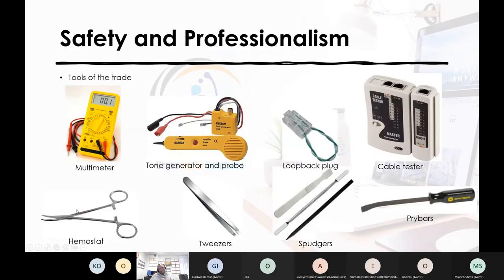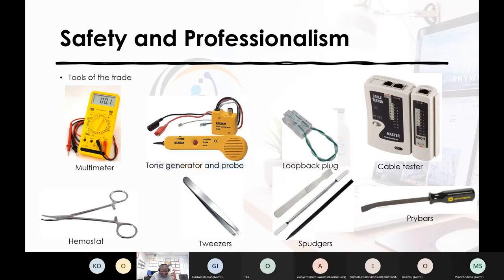Professionalism is how you present yourself — proper appearance and a professional manner when talking to customers, working productively at any point in time. When talking about safety and professionalism, all trainers will tell you the tools of trade you need: multimeter, tone generator and probes, loopback plug, cable tester, spudger, screwdrivers, and more. But personally, my normal tool of trade is my mobile phone, a USB drive, and a screwdriver, and I'll tell you why.